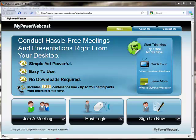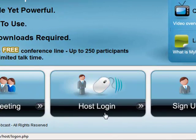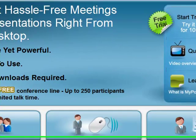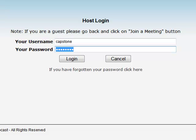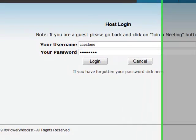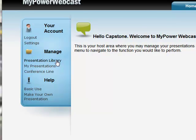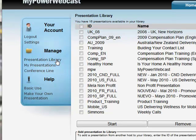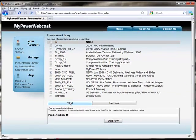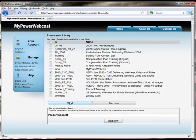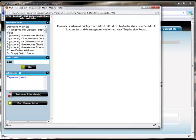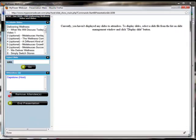To give a live presentation or training, you go to mypowerwebcast.com, click on Host Login, enter your username and password, click on Presentation Library or My Presentation, select your ready-made presentation, hit Start, and choose a slide.